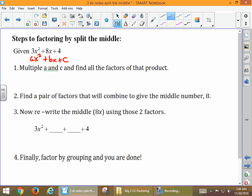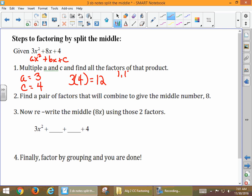What we're going to do is multiply a and c together. A is the number for the x² term; c is the constant term — it doesn't have any variable. So we get 3 times 4, which is 12. Then we look at all of those factors — things that multiply to equal 12. I usually make a list: 1 and 12, 2 and 6, 3 and 4.